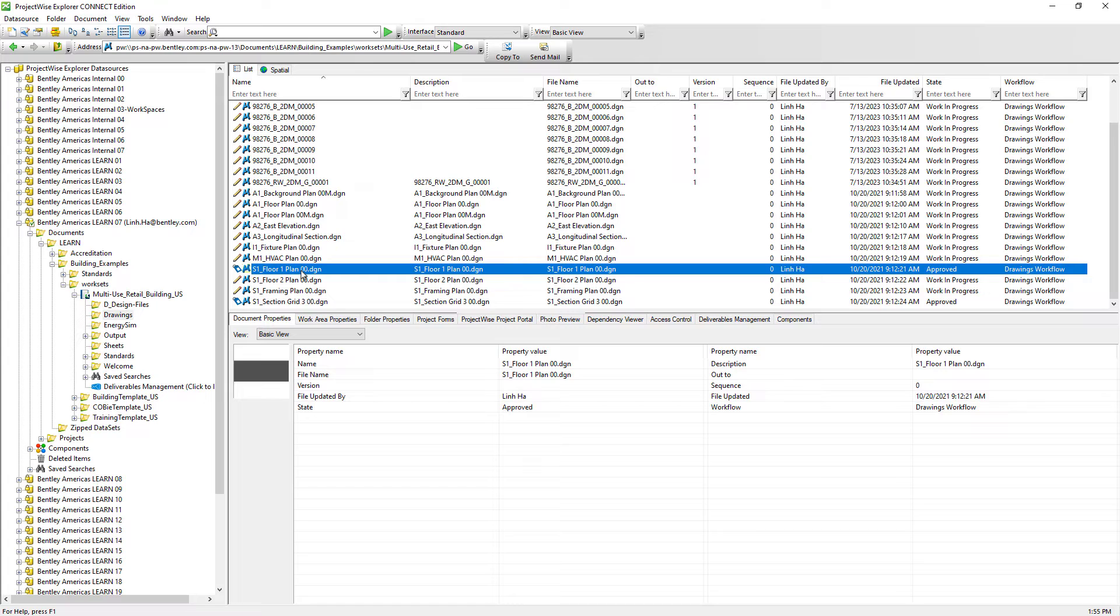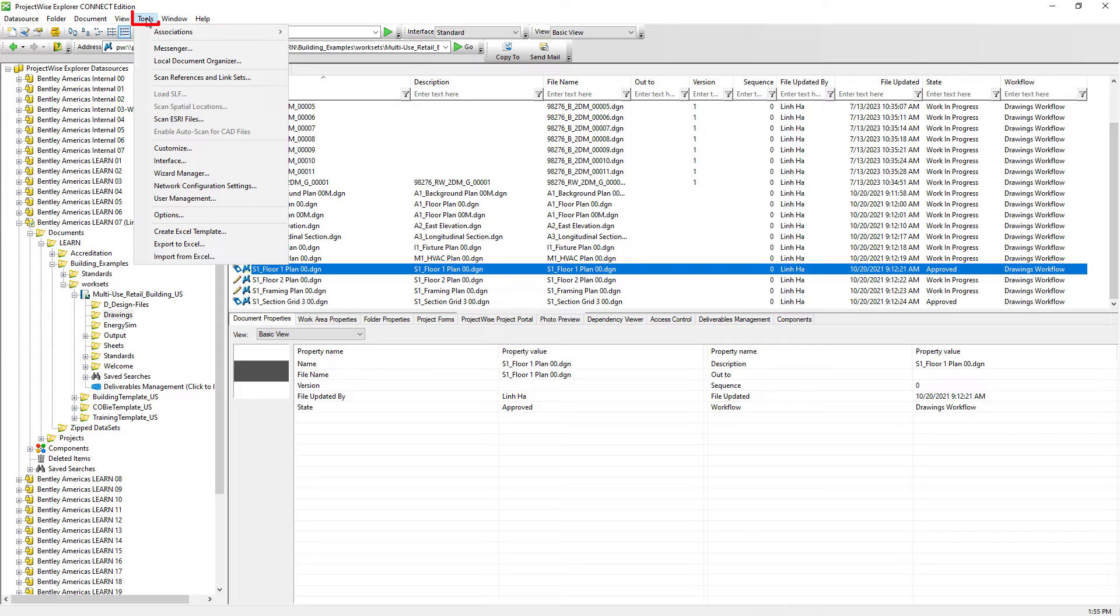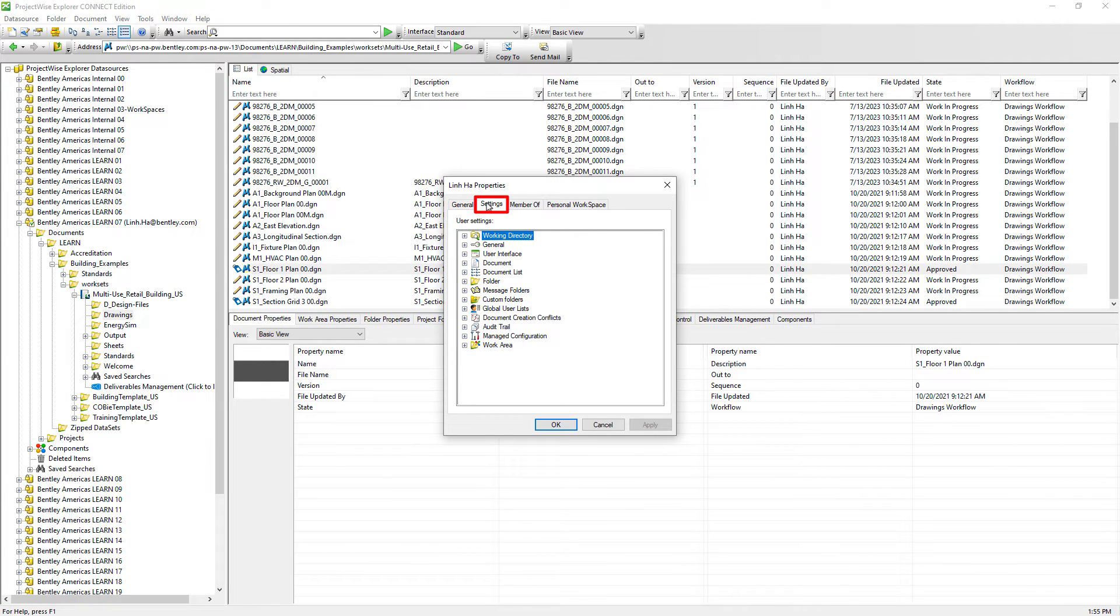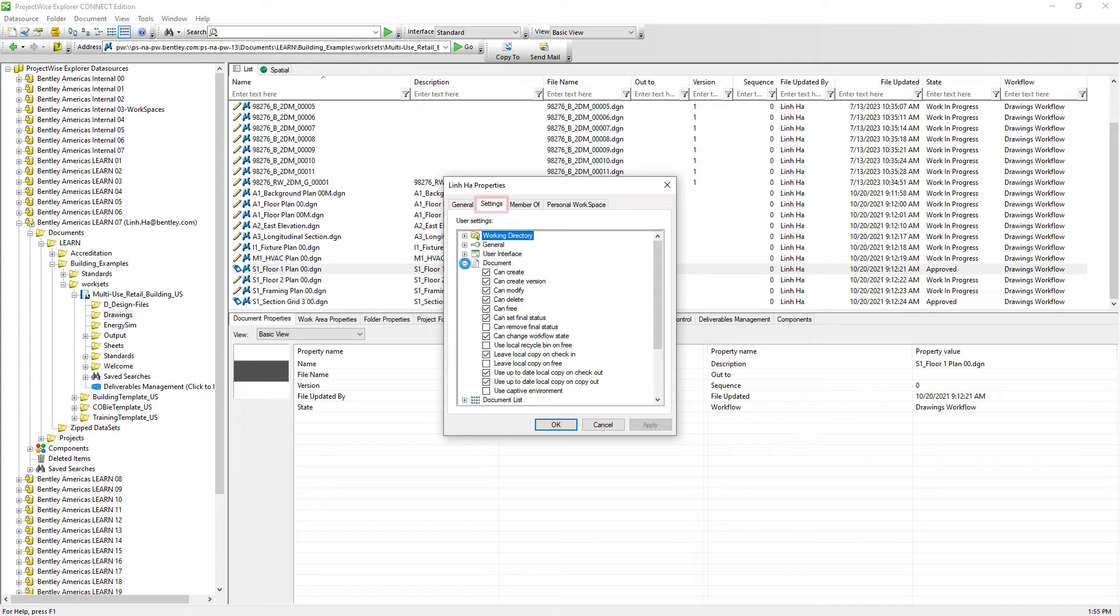But to demonstrate, since we are the administrator, we are going to check out where that user setting is via the ProjectWise menu bar, tools, options, and then on the settings tab in the document section, enable the option can remove final status.